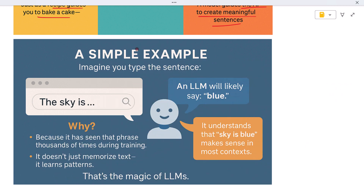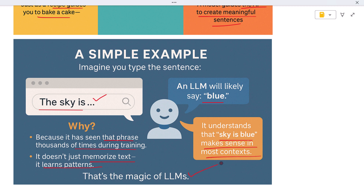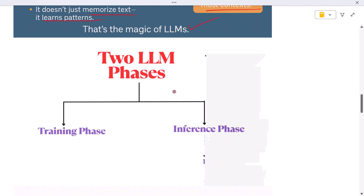Let's simplify that. Imagine you type the sentence 'The sky is...' — what do you think comes next? An LLM will likely say 'blue,' because it has seen that phrase thousands of times during training. It doesn't just memorize text — it learns patterns. It understands that 'sky is blue' makes sense in most contexts. That's the magic of LLMs.